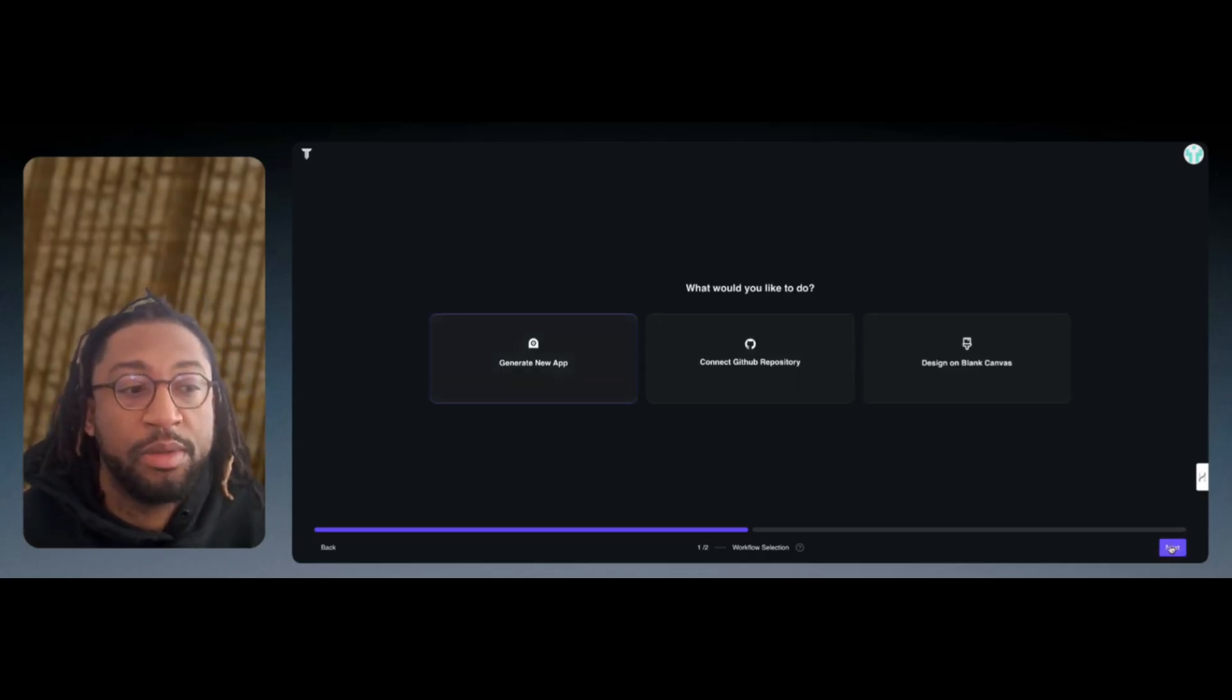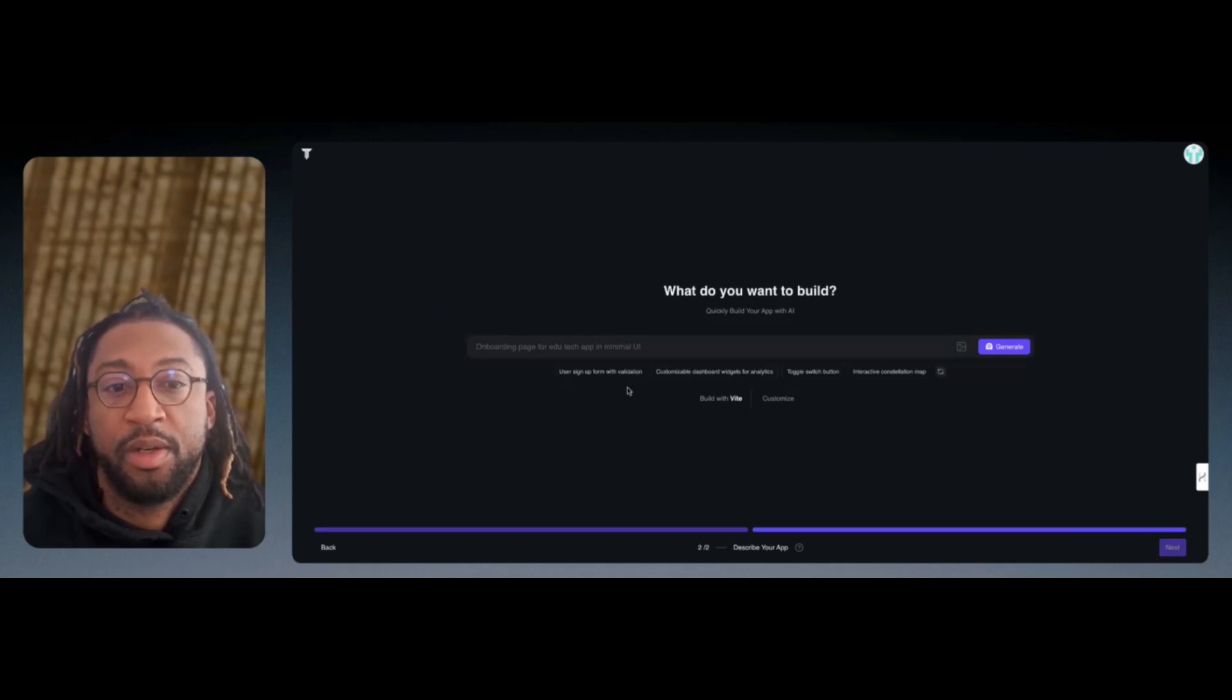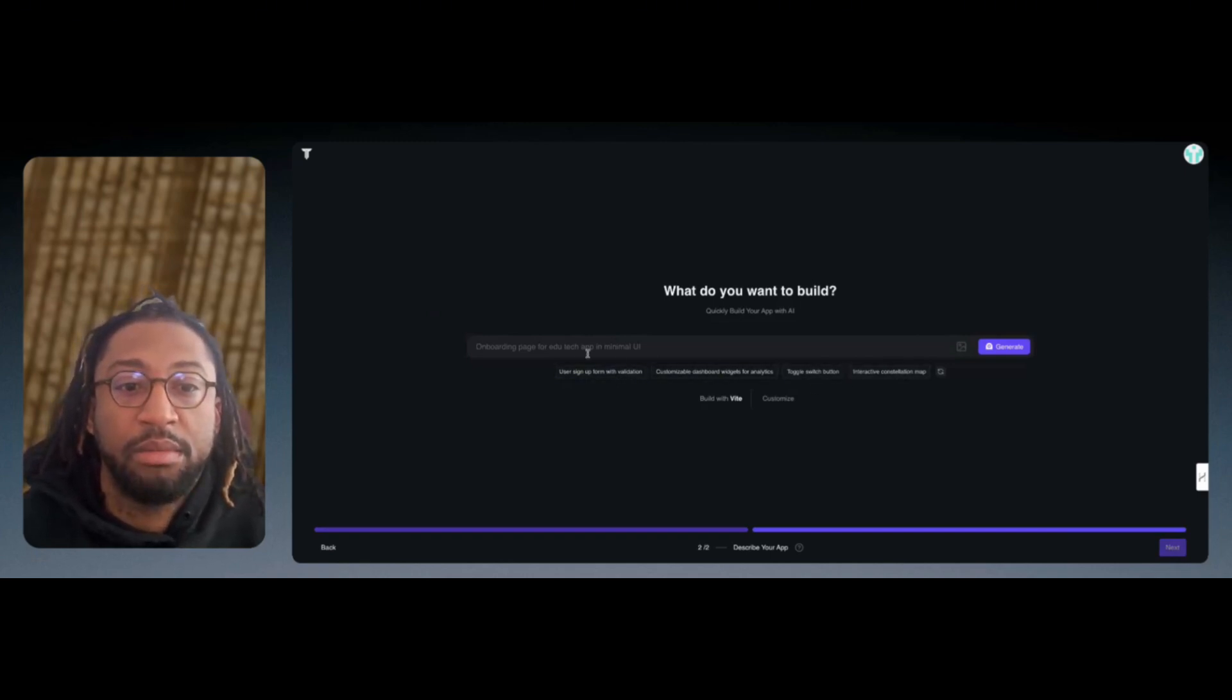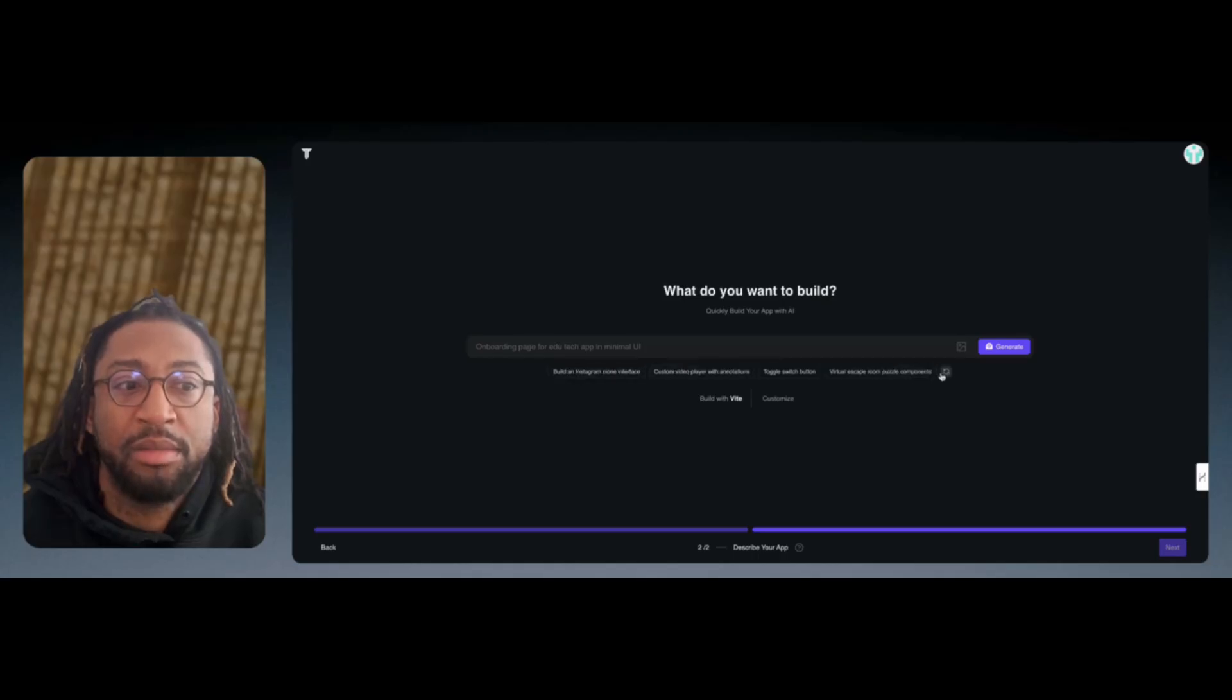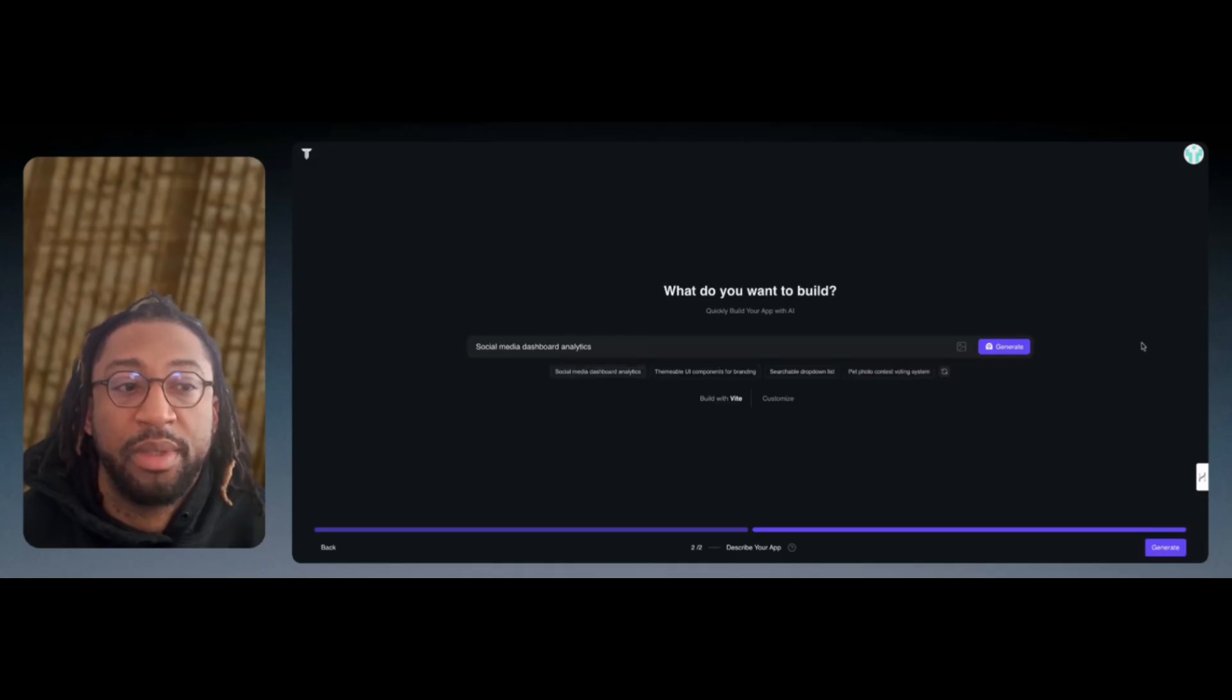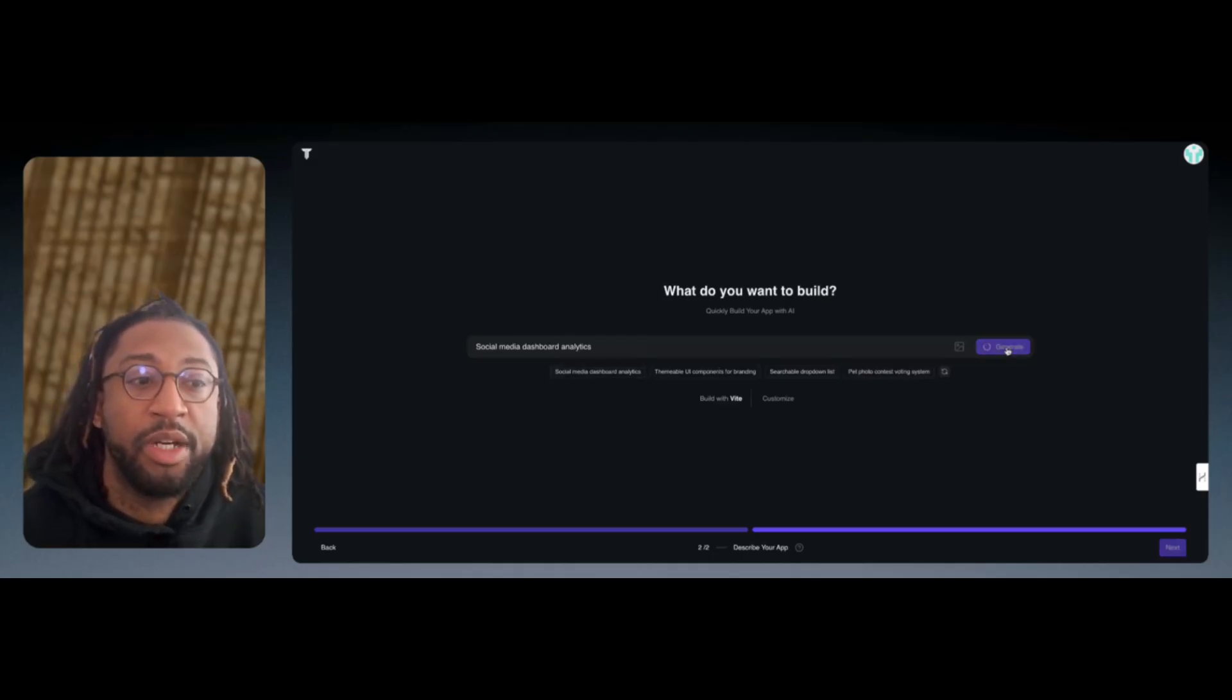We're going to hit Continue or Next, and then here we can see the ideas that we can create. What I'm going to do is just pick an idea. Yeah, let's just go with this one, and then I'm going to click Generate.